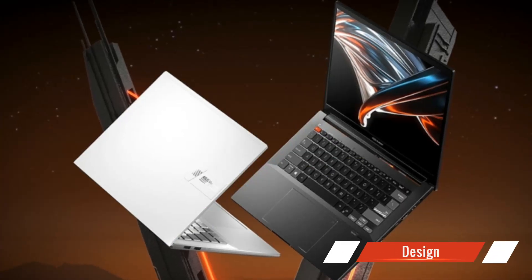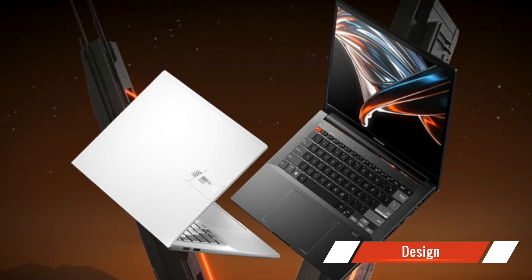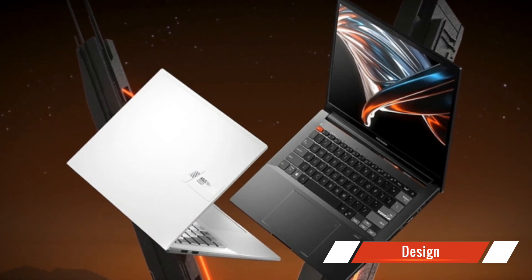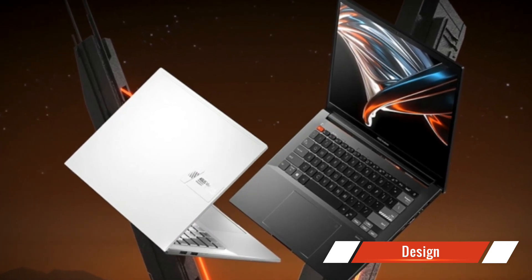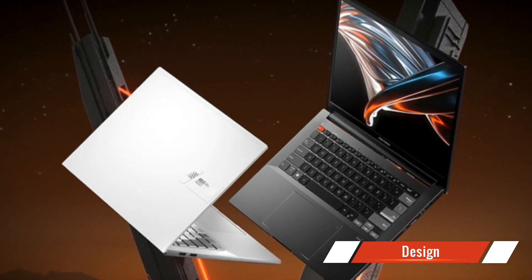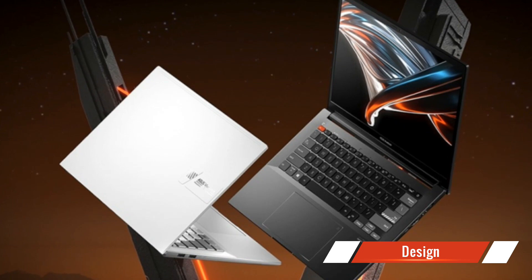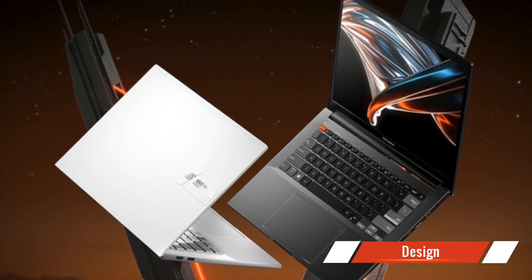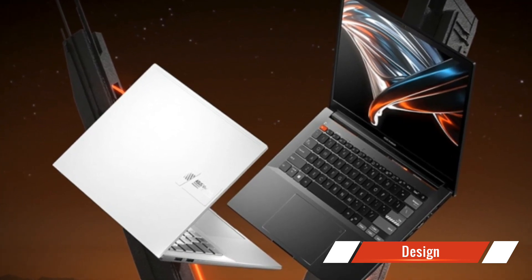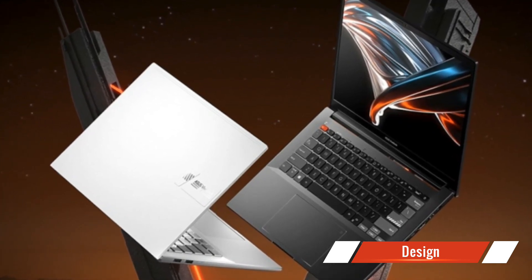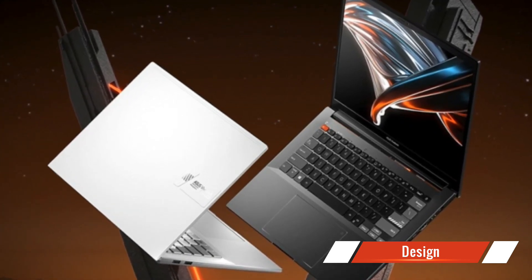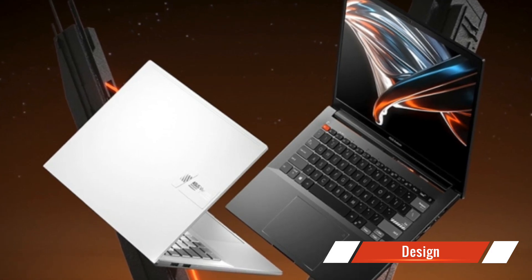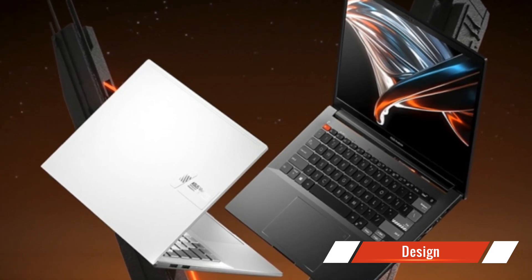Despite its powerhouse performance, ASUS has managed to keep the Vivobook Pro 16X OLED surprisingly thin and lightweight. This makes it highly portable and ideal for professionals who are always on the go. You won't have to compromise on power or mobility with this laptop.